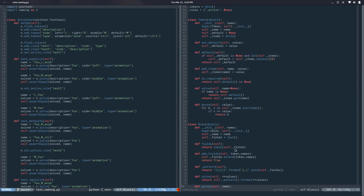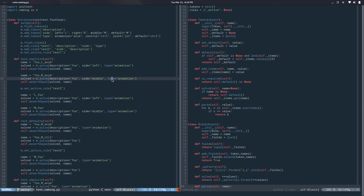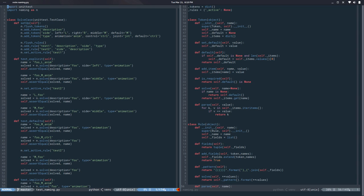So now the logic is kind of nicely encapsulated on its own objects. And if I run the tests everything is passing so that's great.